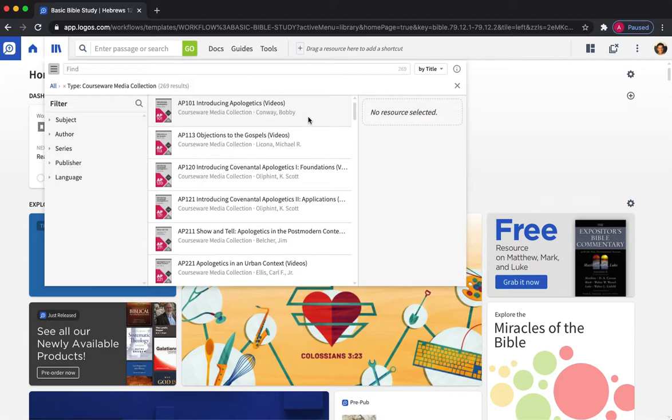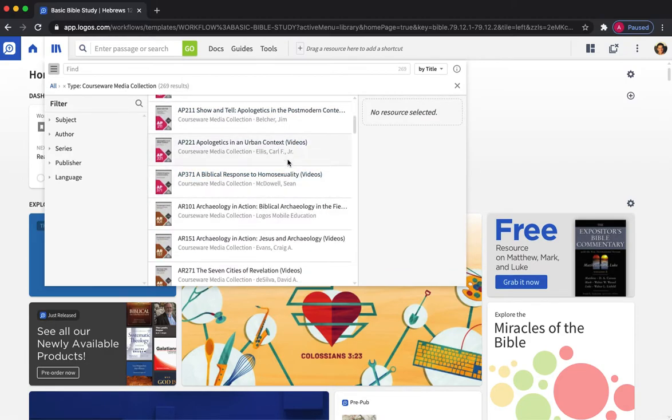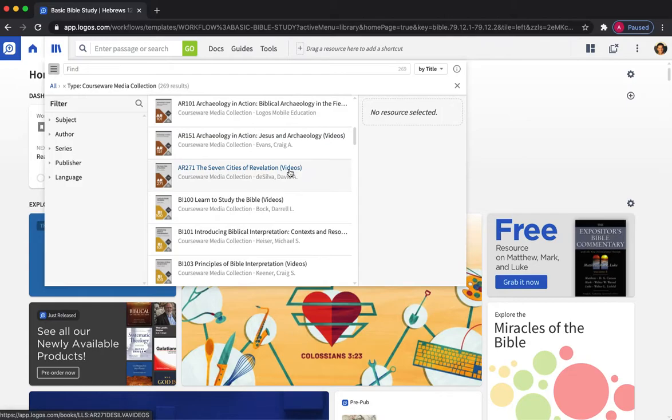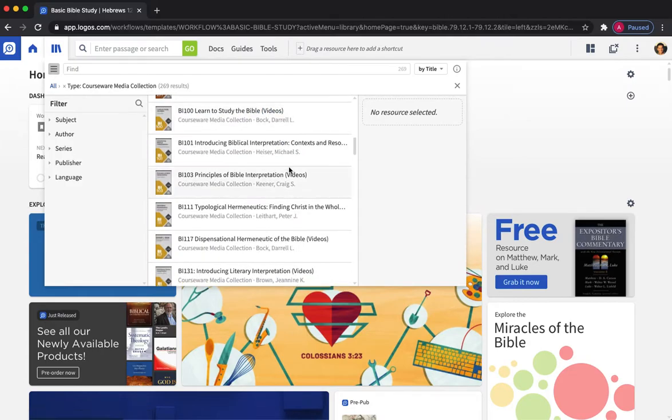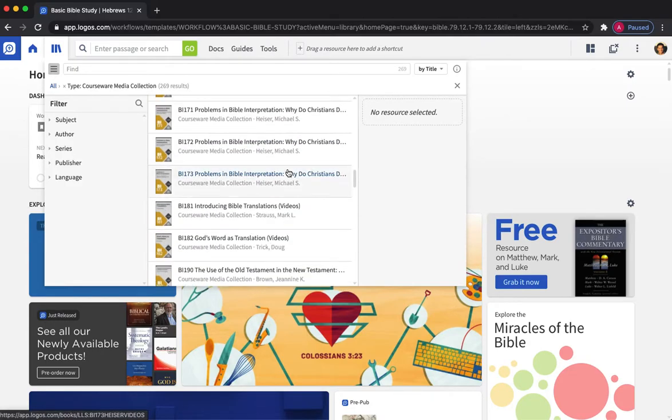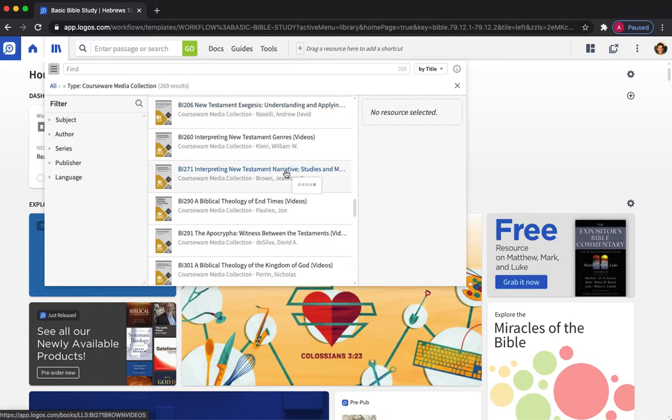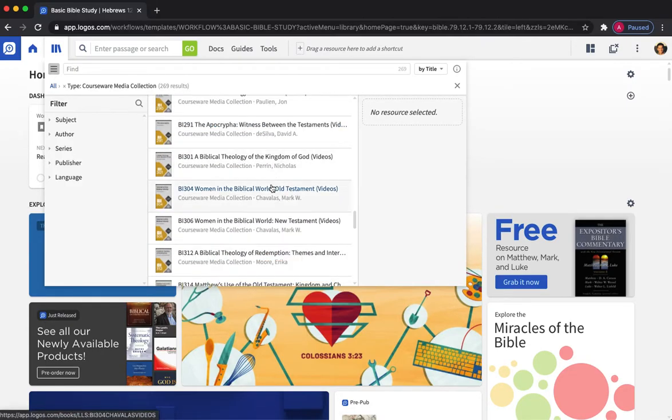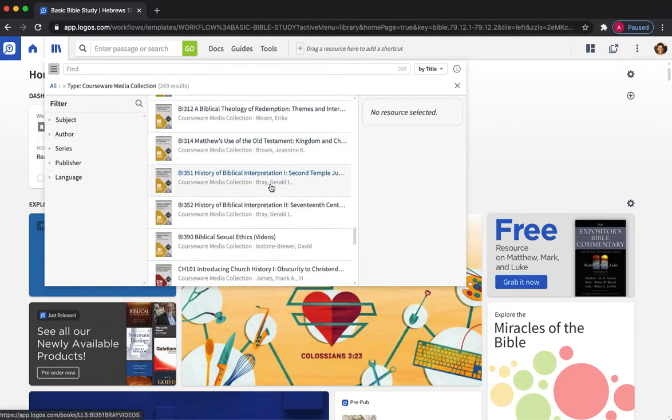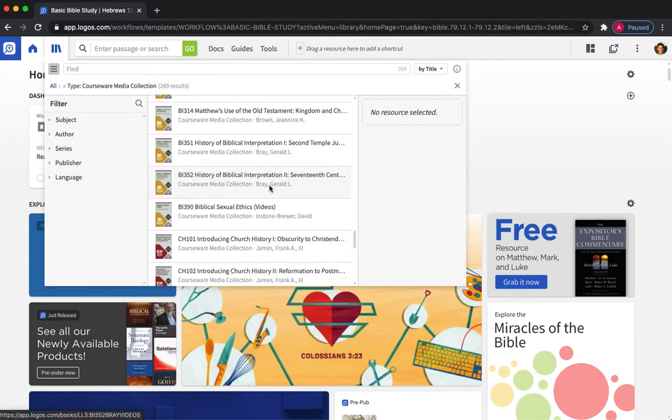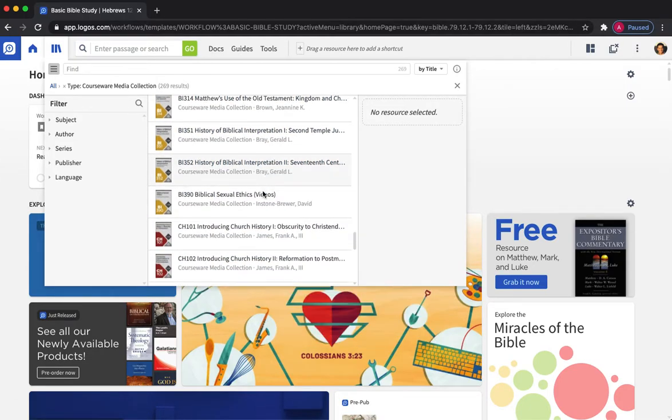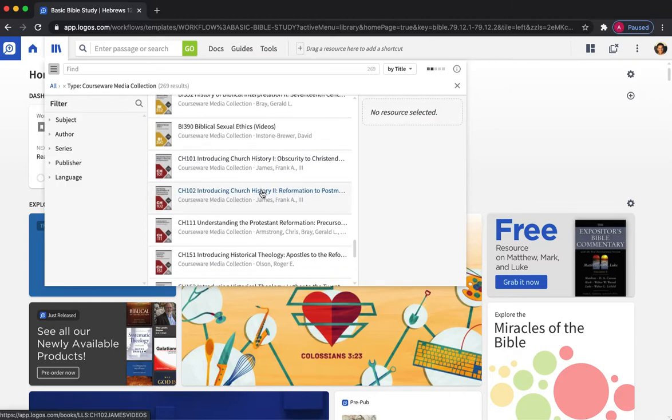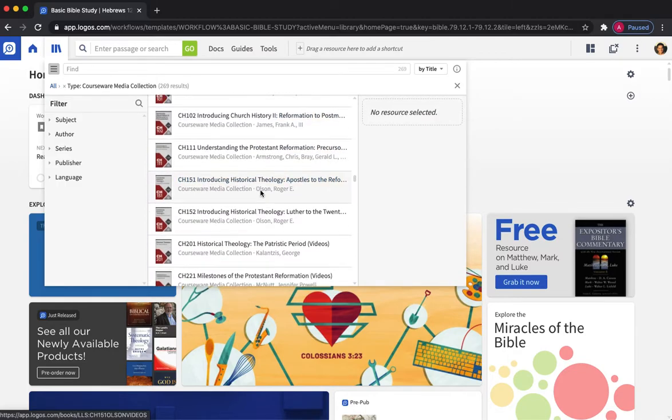And so I'm just going to flick through these quickly. AP are all apologetics and you've got some archaeology courses, you've got some biblical interpretation courses, quite a few of those. Obviously starts at 100 level courses, goes up to 300 level courses, that's the level of complexity, the depth that these courses go into.